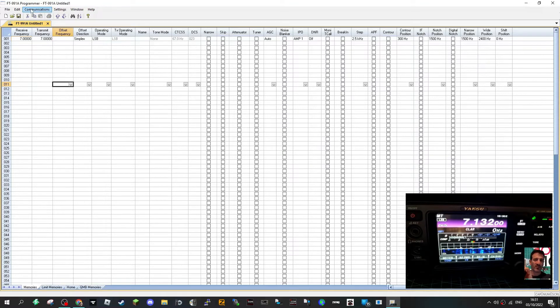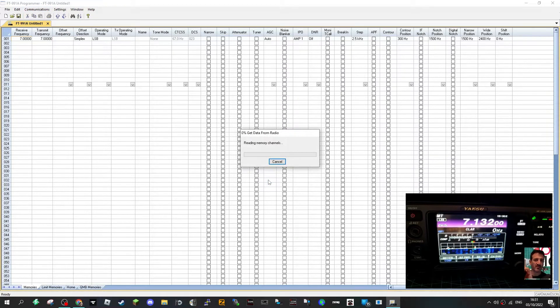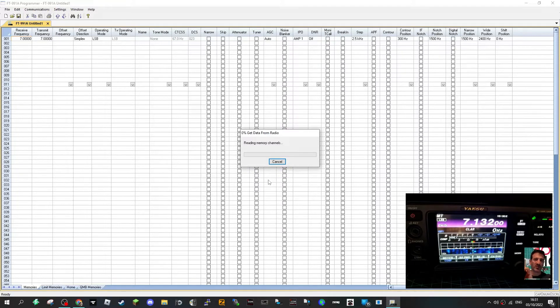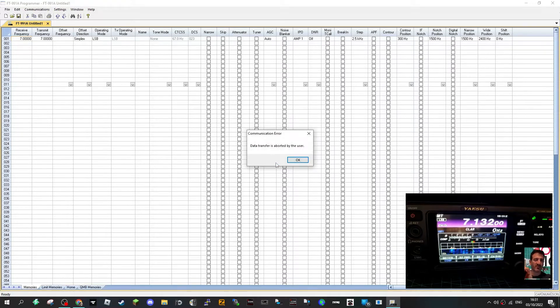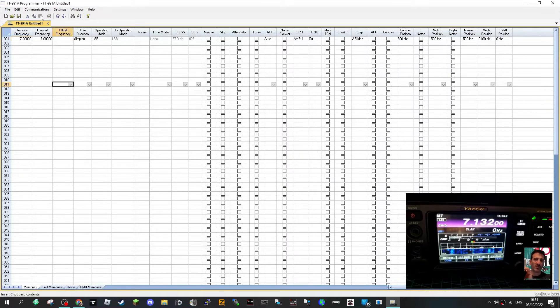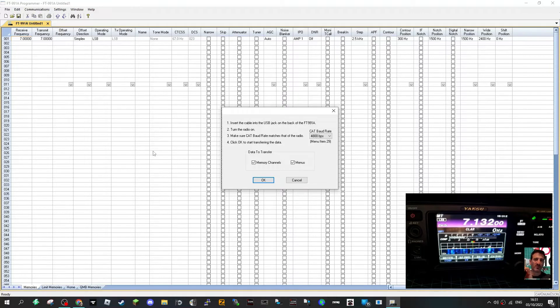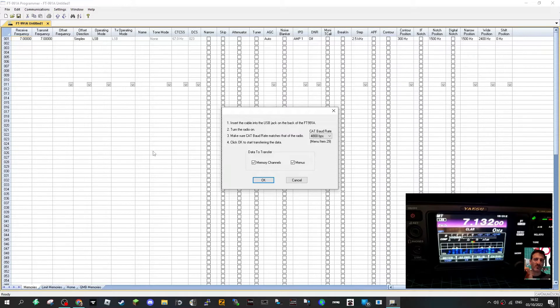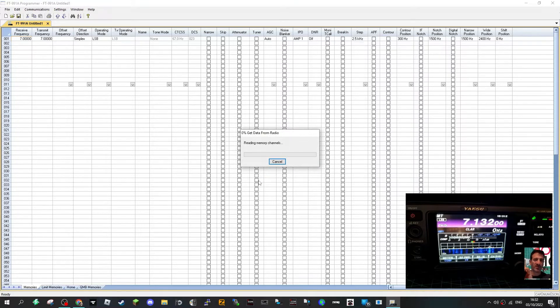So that's what radio settings are. Anyway there's so much more but let's just get the data from the radio as recommended and read memory channels. Let's just go communications and actually read what it says. Click OK to start the transfer memory channels. Insert the USB cable jack, turn on the radio, make sure the border is, then click OK to start transfer data.